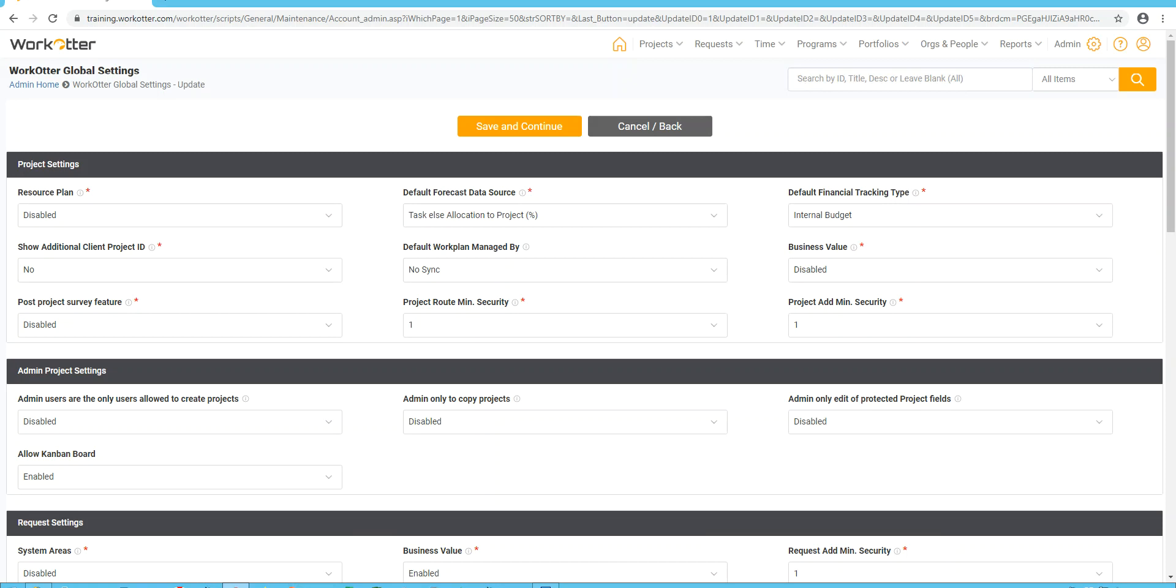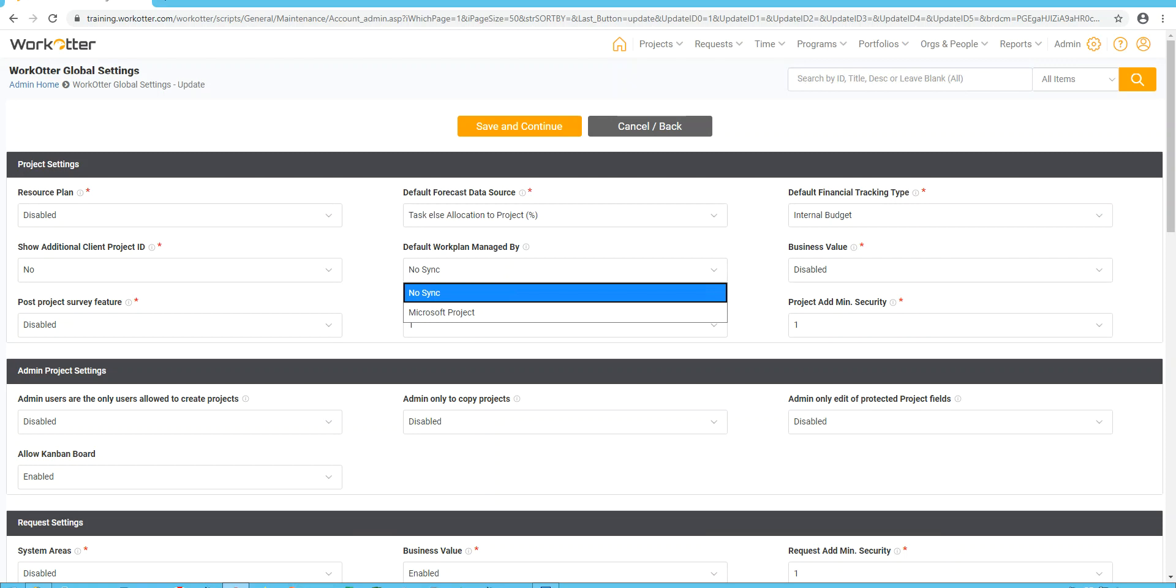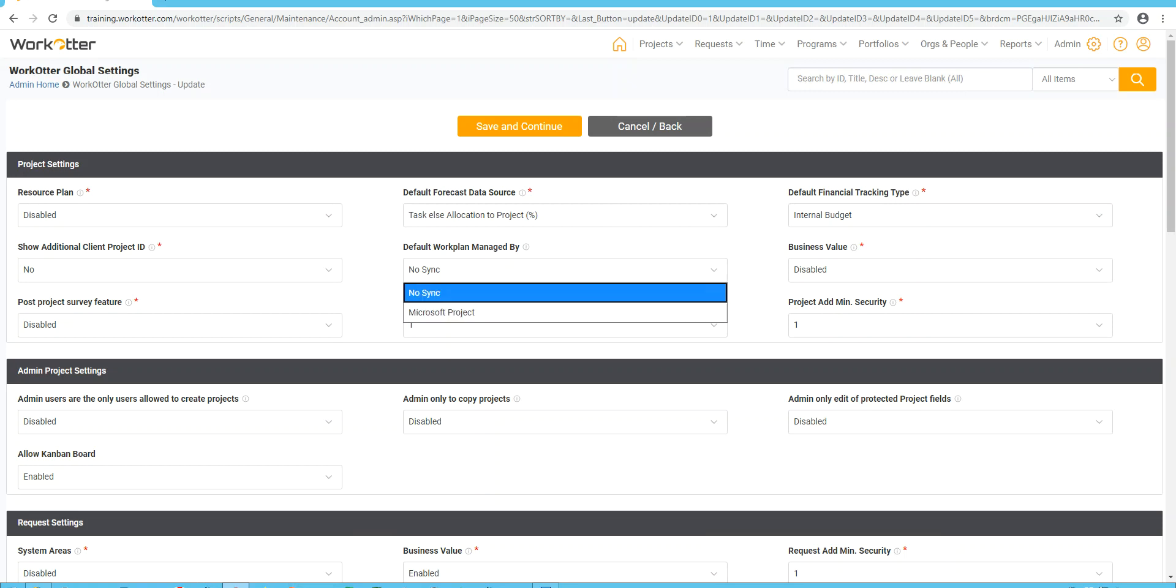We have a number of clients who sync reports to other systems like their ERP. And so another project settings, if you wish to have an additional manually set project ID alongside the one that our Oracle database is going to give you, then you can have that turned on. This next default managed by is for clients who really use Microsoft Project quite a bit, the integration capabilities. They would set that to be the default when they create a new project. I would say most of our clients are going to stick with no sync.